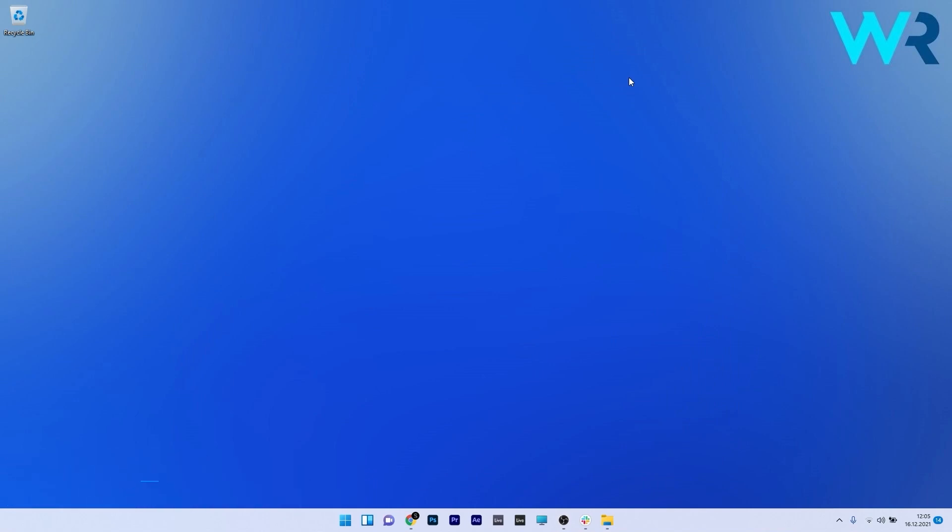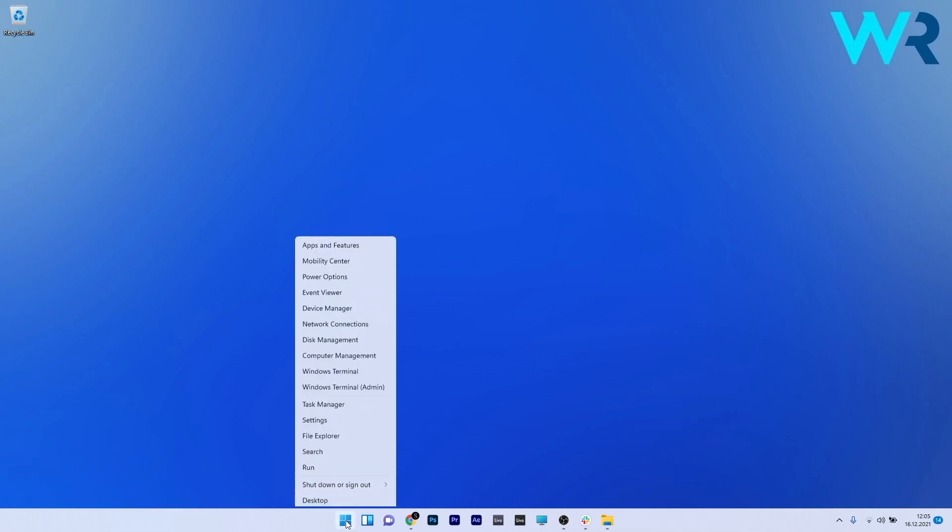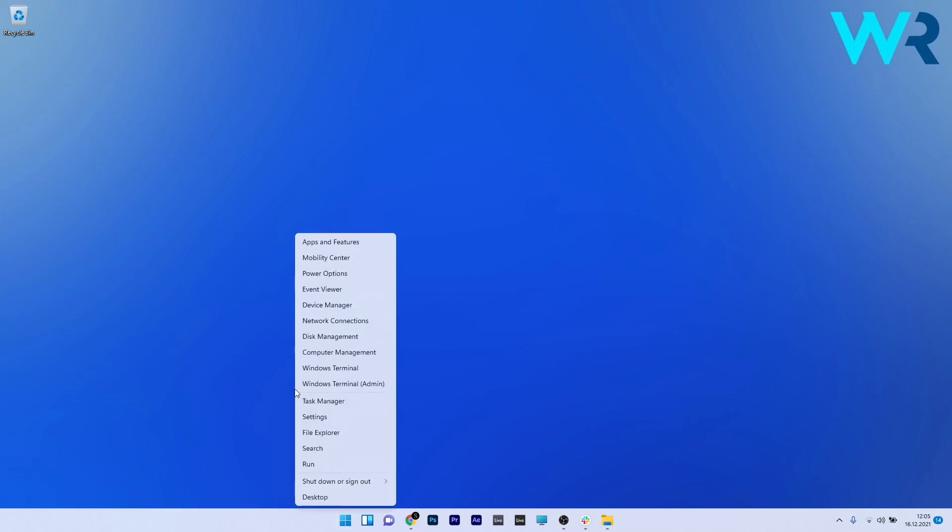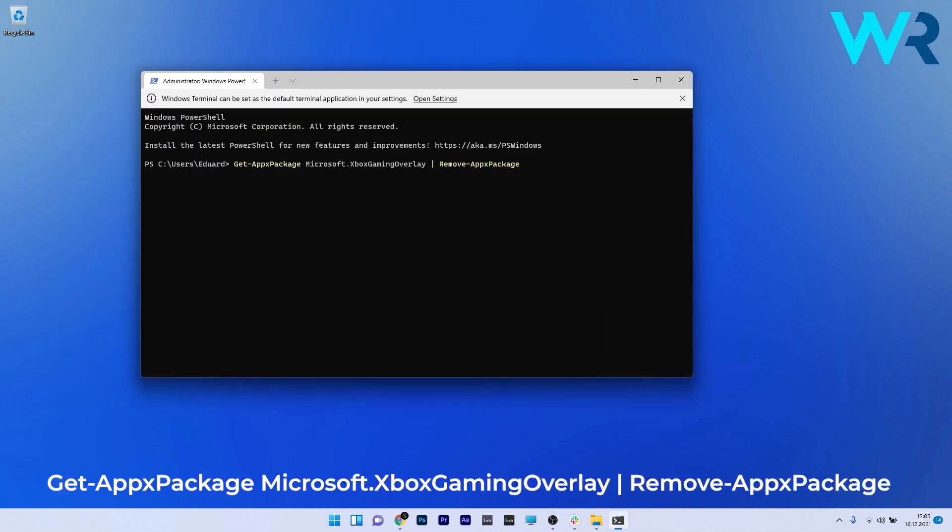The first solution is to use Windows Terminal. Right-click the Windows button and select Windows Terminal as administrator. Copy and paste the following command from the description below, then press enter. This will uninstall the Game Bar, and afterwards you need to restart your PC.